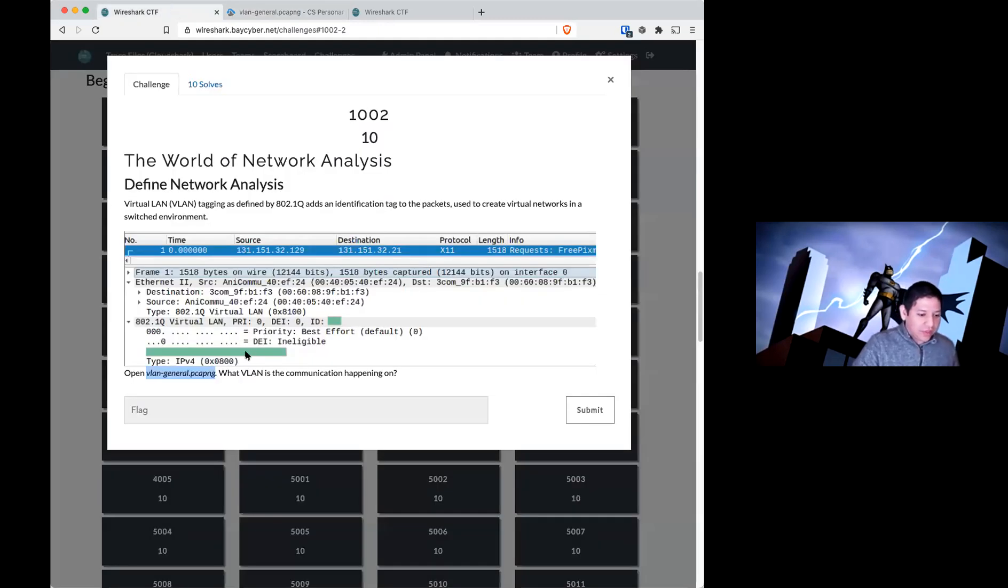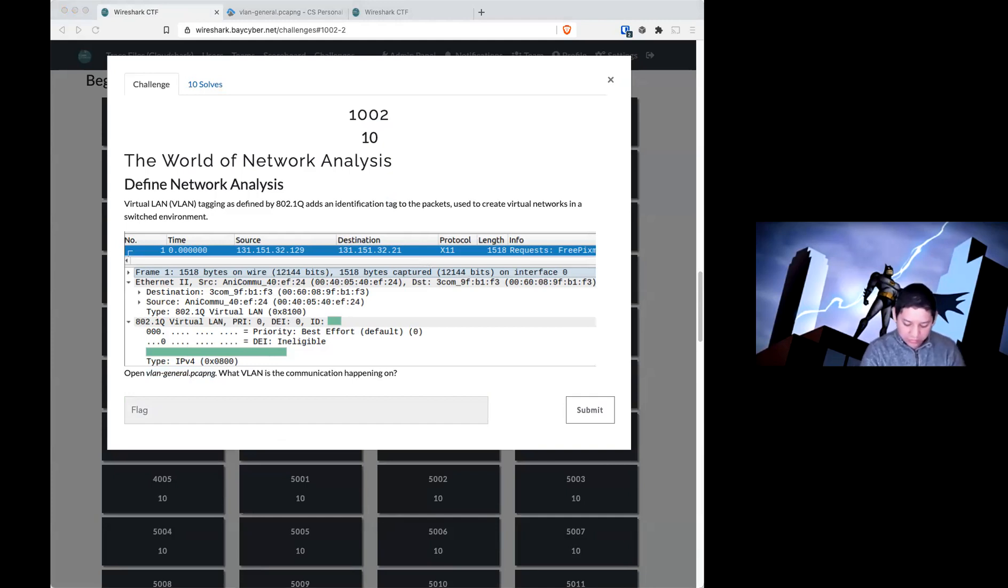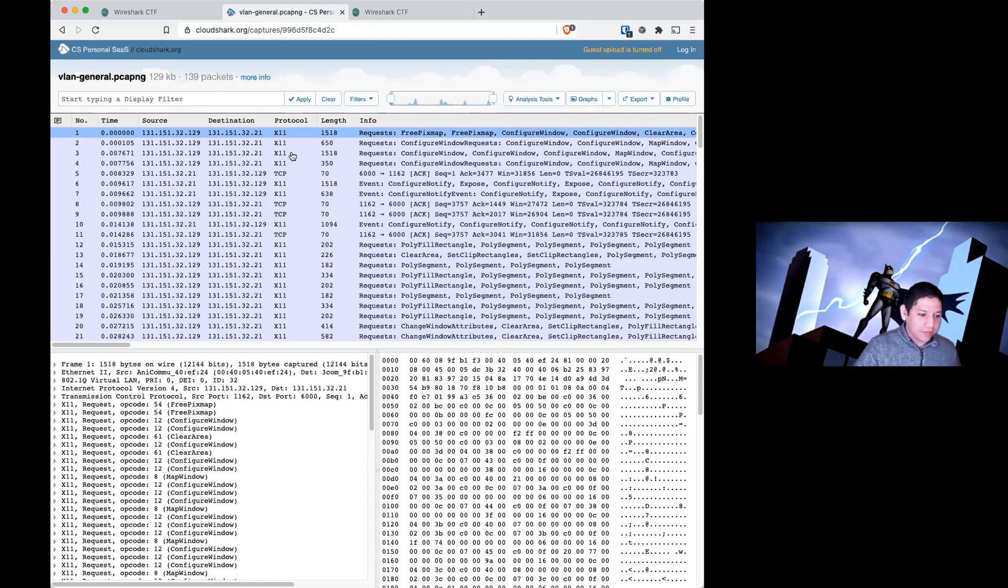Okay, so you see the example of where the answer is? We are just looking for the number. What VLAN is the communication happening on? You should be able to see it right from the first packet.